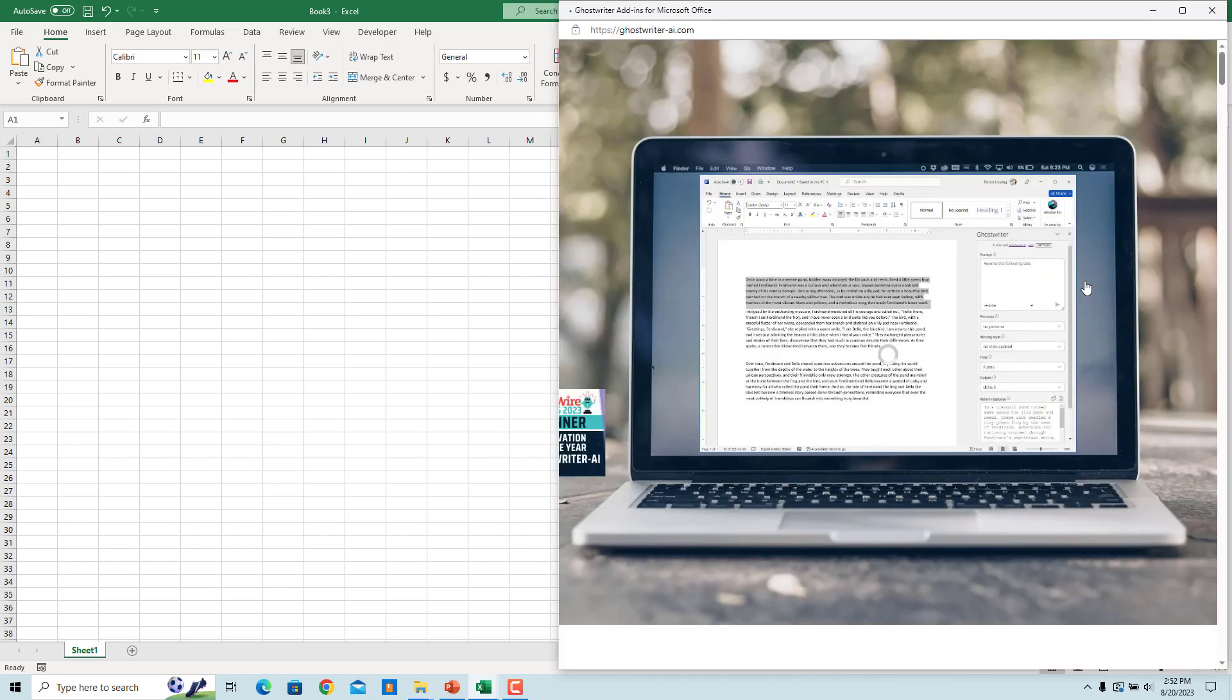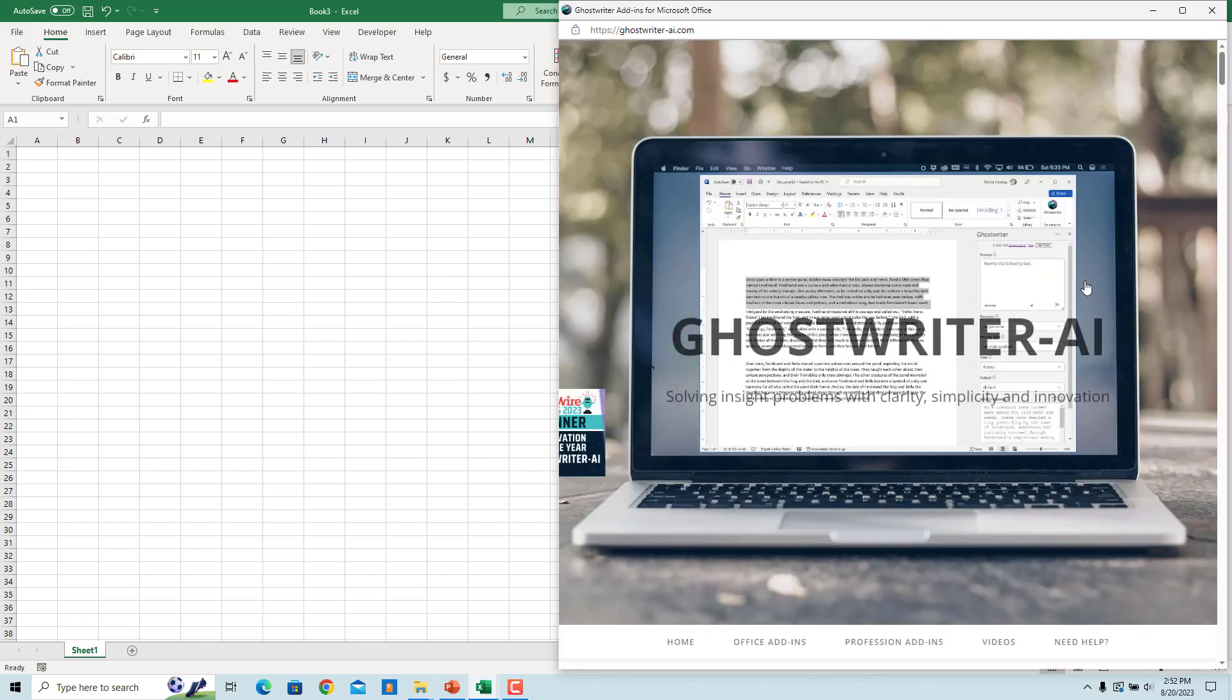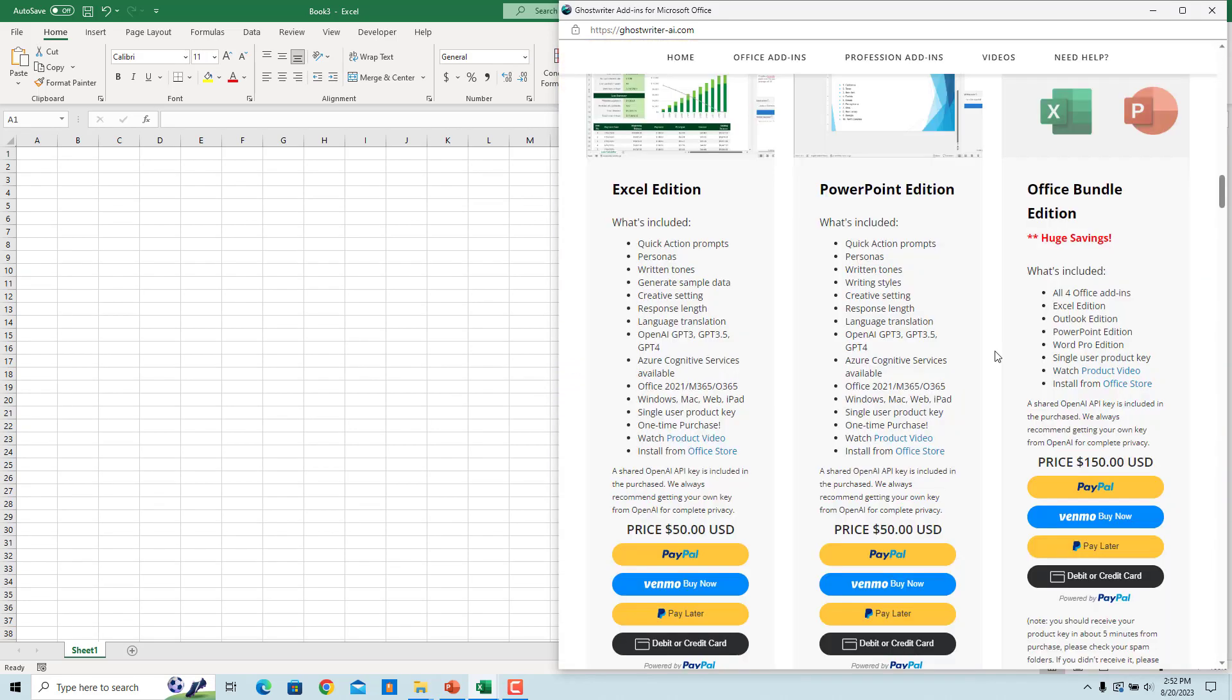Click on Purchase. You can purchase a product key to unlock the add-in and use it with the OpenAI GPT models. Purchase the Excel edition. A shared OpenAI API key is included in the purchase. Get your own key from OpenAI for complete privacy.